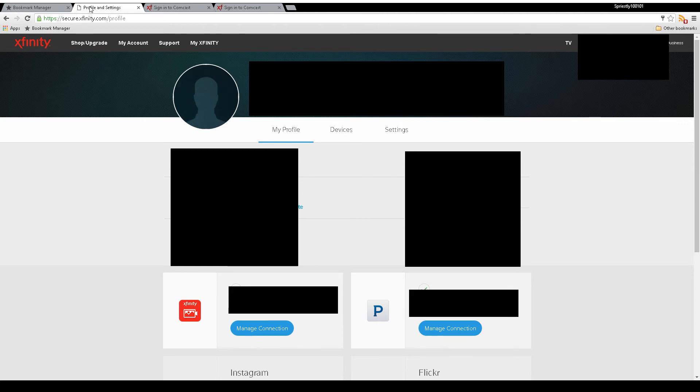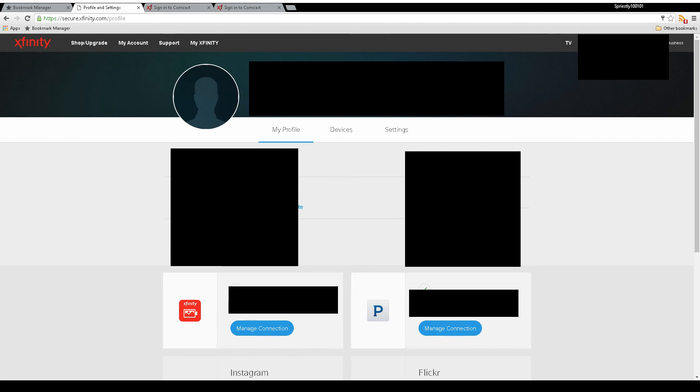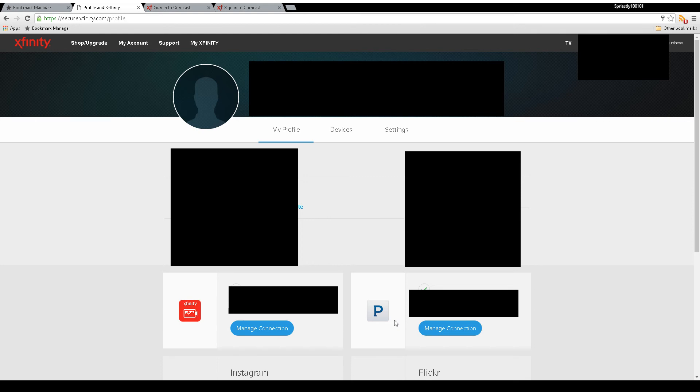If you scroll down, there are several services listed - Flickr, Instagram, Xfinity Video - and you'll find Pandora here. You're going to need a Pandora account as it requires you to log in.